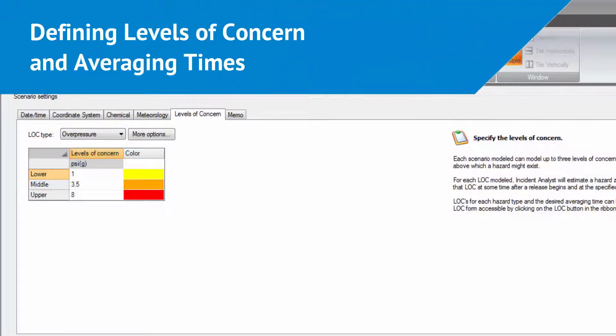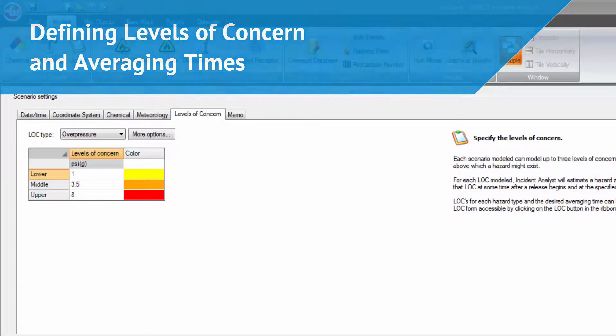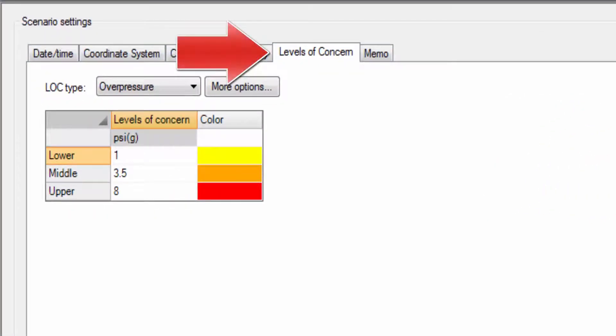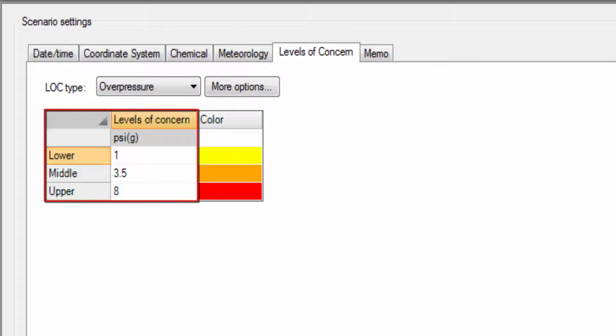Breeze Incident Analyst provides robust control to adjust model output parameters to suit your needs. Each scenario can model up to three levels of concern for each hazard evaluated.